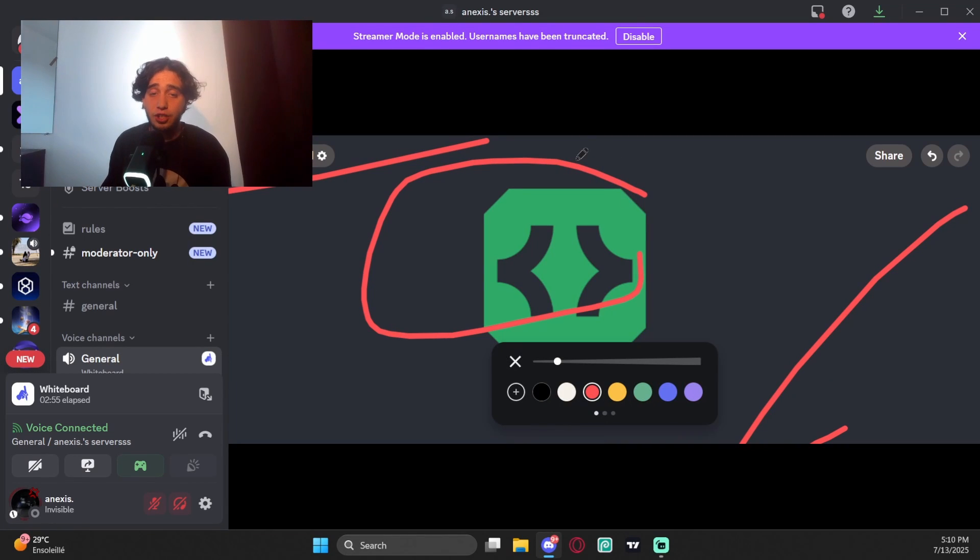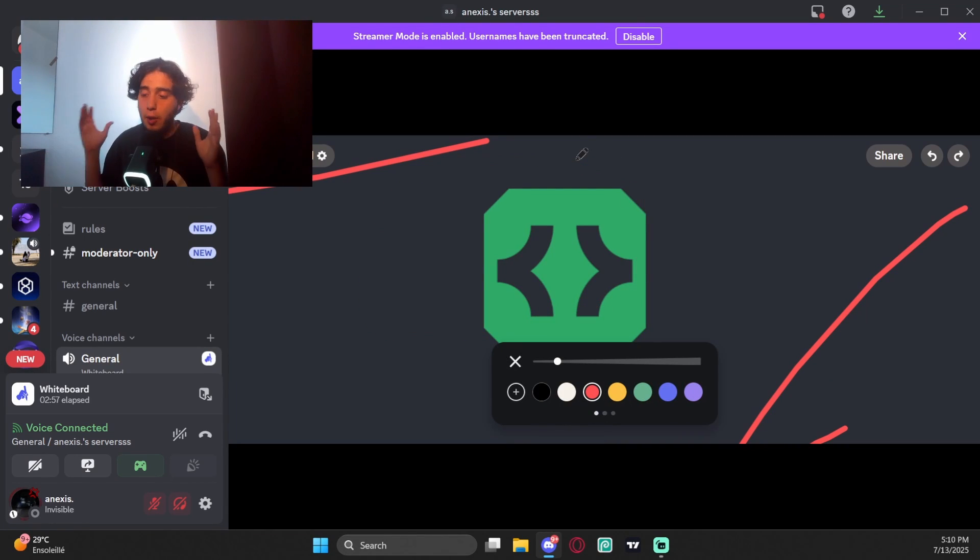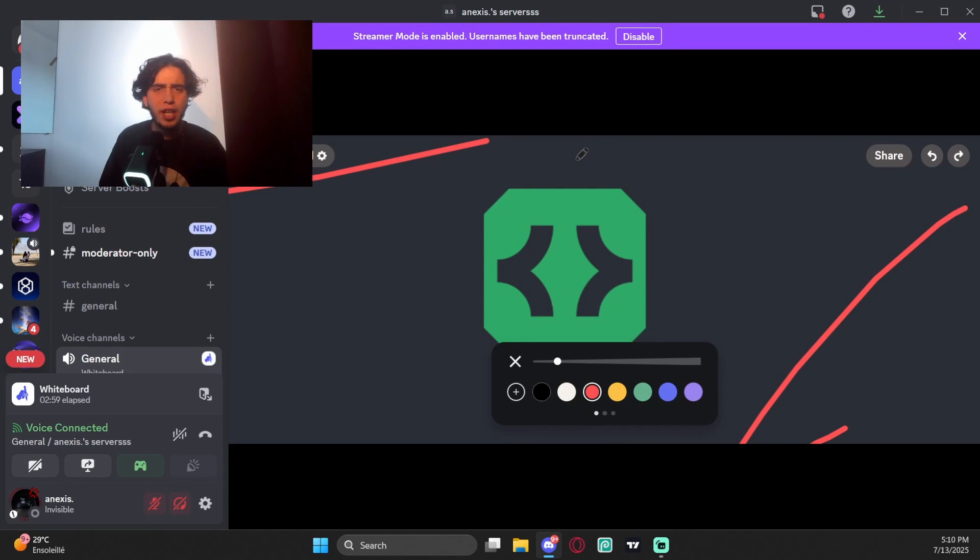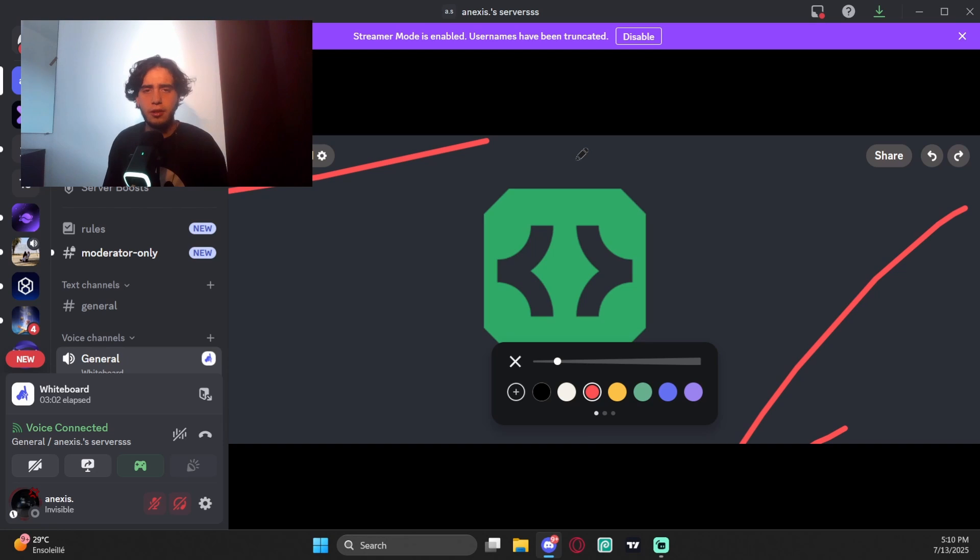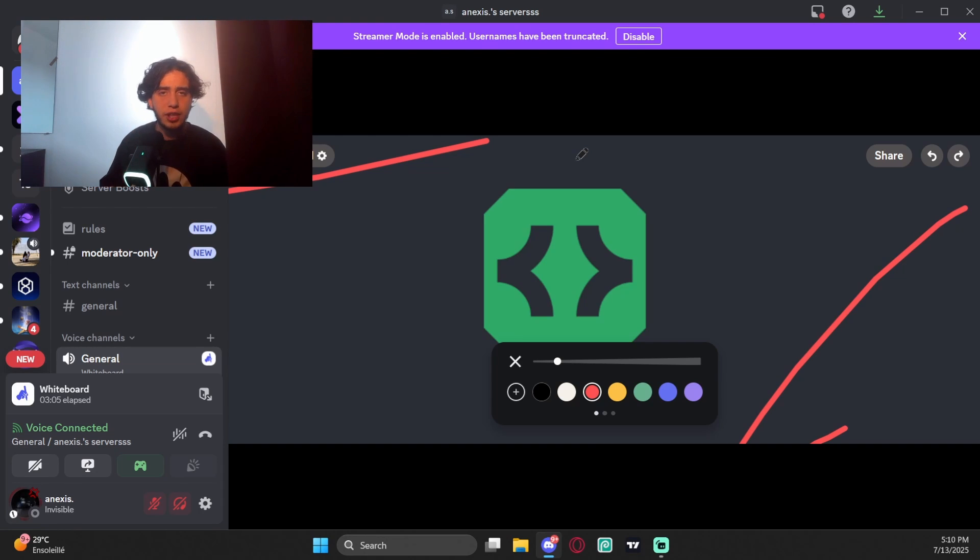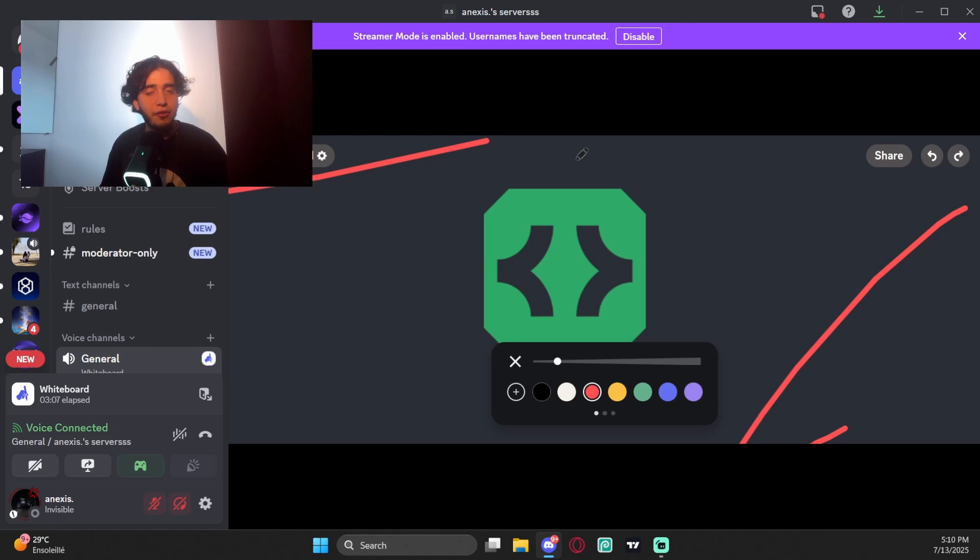The Active Developer Badge is actually an easy badge to get, but a lot of people still don't have it or they have it and lost it because they don't know how to keep it. Today in this video I'm going to explain how to get it without losing it and how to keep it for a long time.